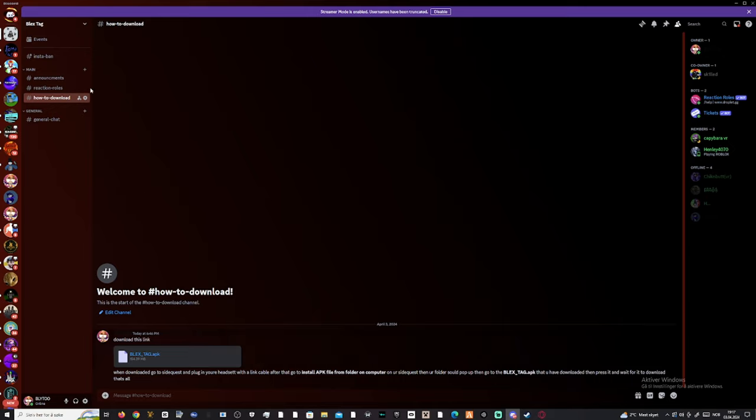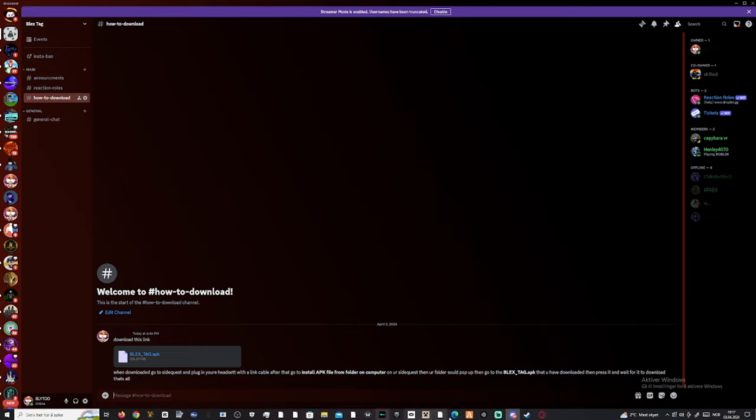When you're in, go to how to download, press the link that says in how to download. When you press that it should be downloading.